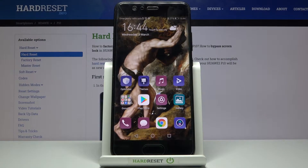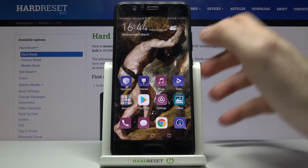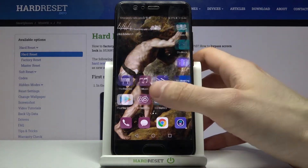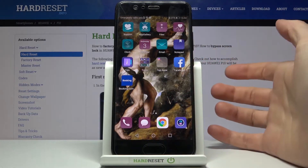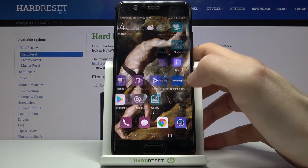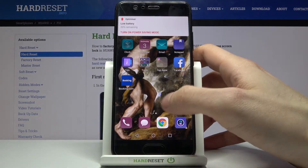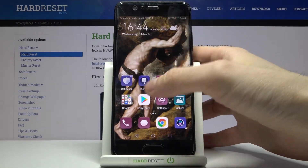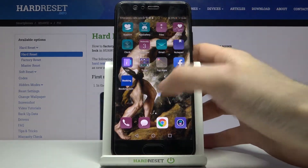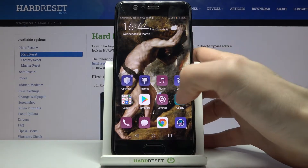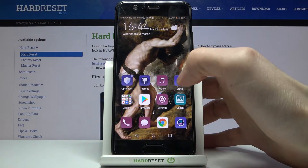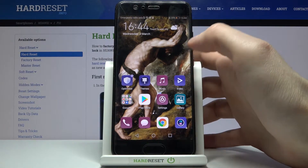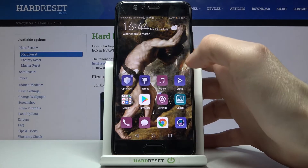Here I have Huawei P10 and today I'm going to show you how to speed up this device. So if you notice that lately your device works slowly, maybe it's because its memory is dumped or any other things that make your device work slowly.